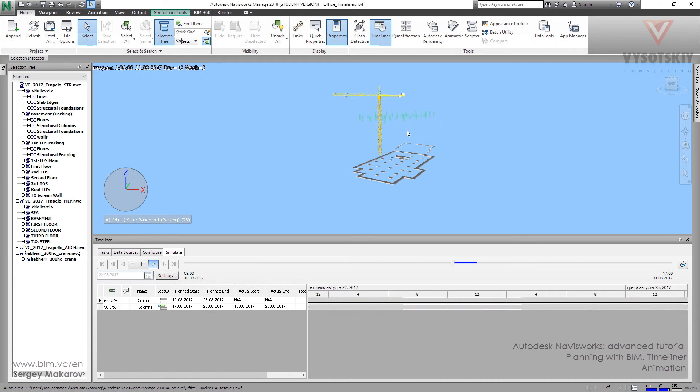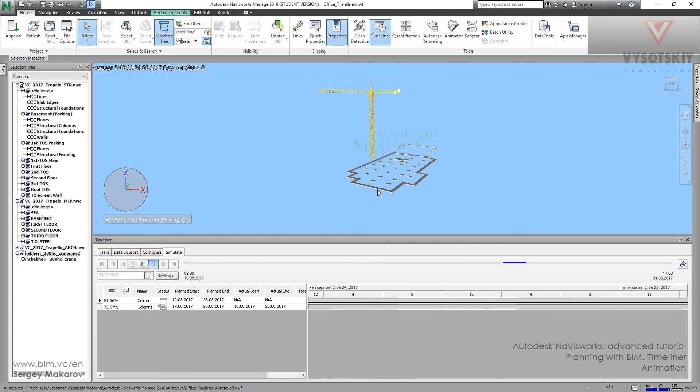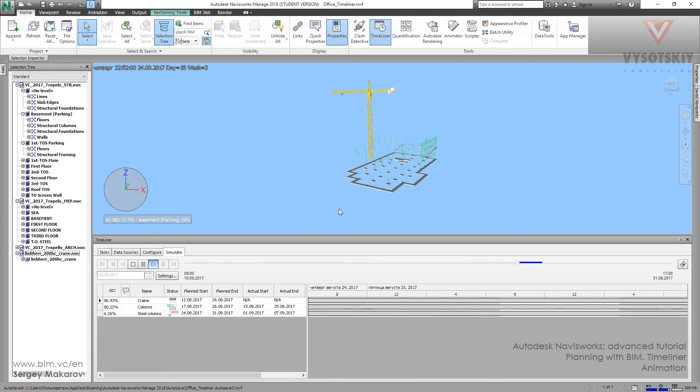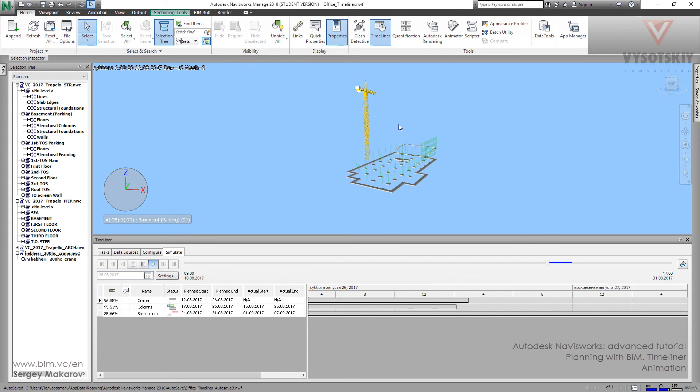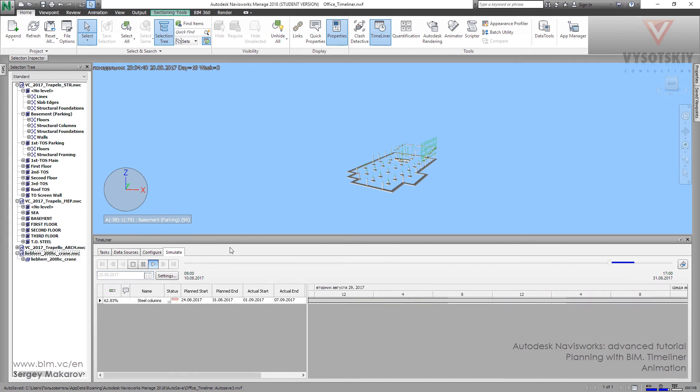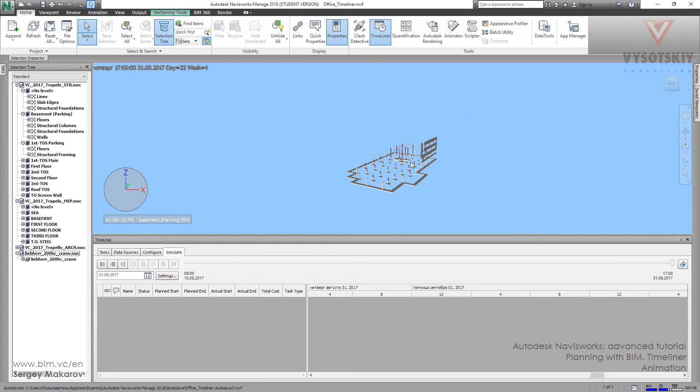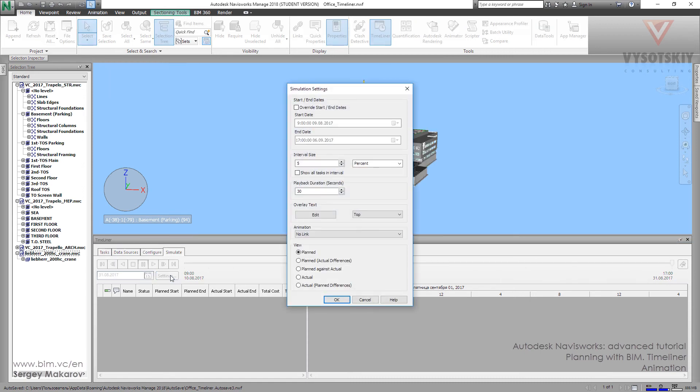But now we can add not only one animation to the task. We can add animation like crane to a separate task. But we also can add animation to all the scene during our process. So let's go to settings of the simulate.